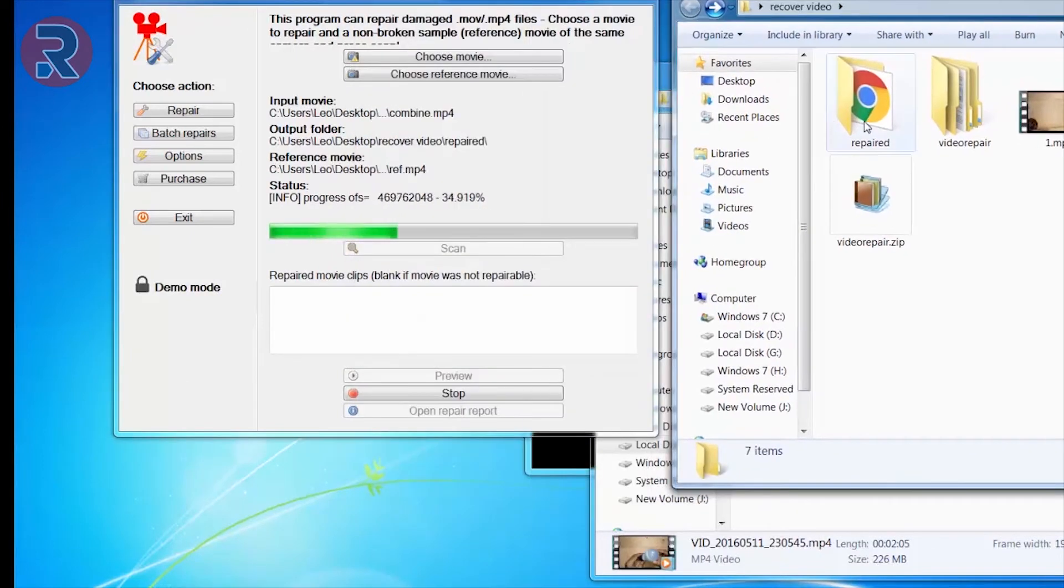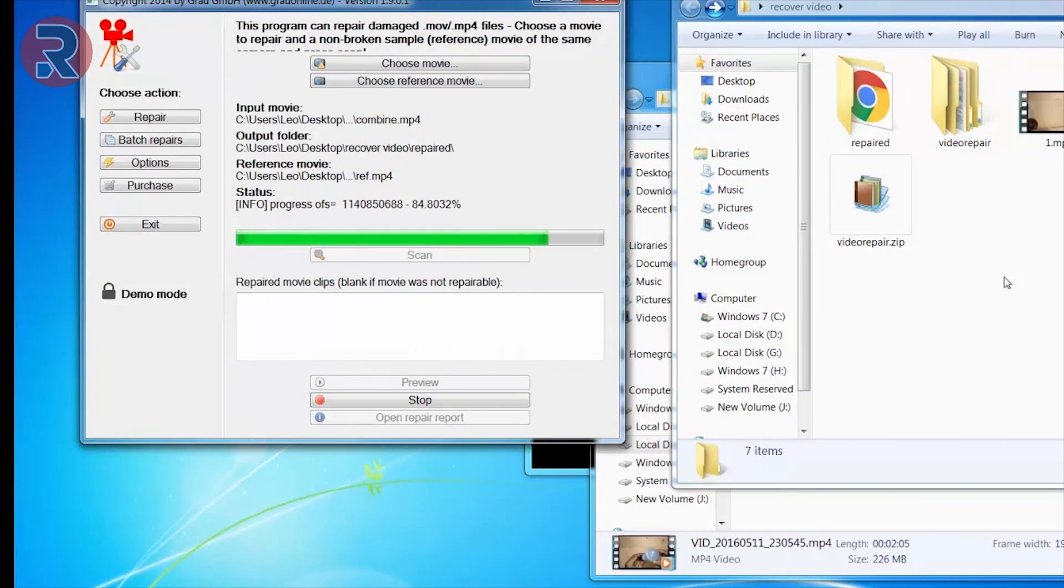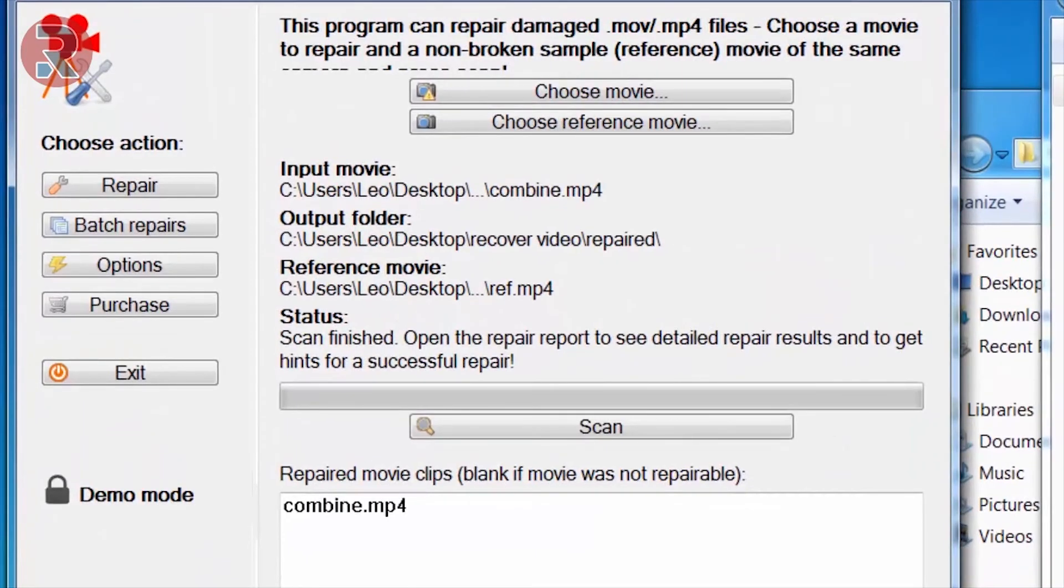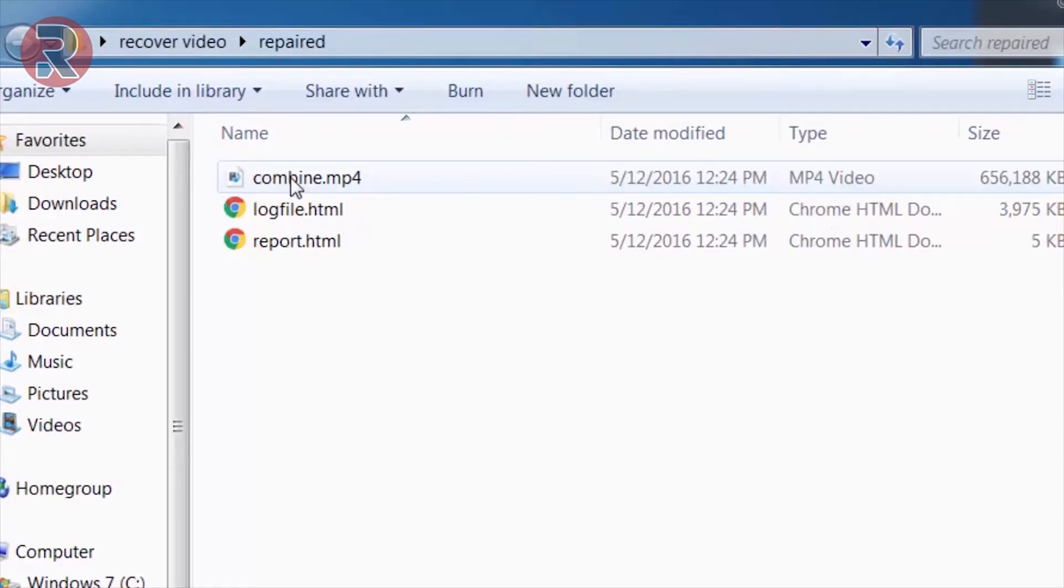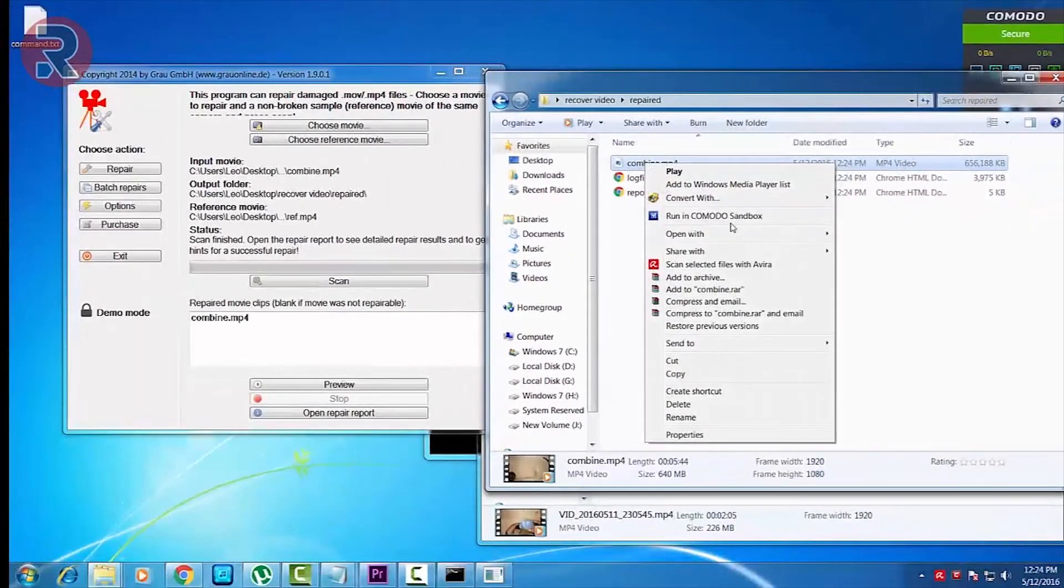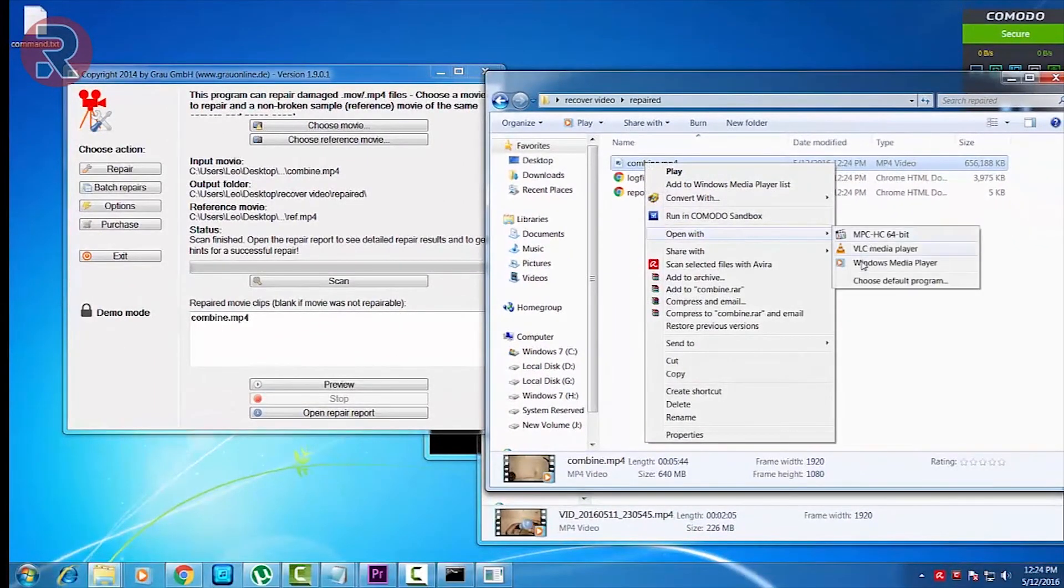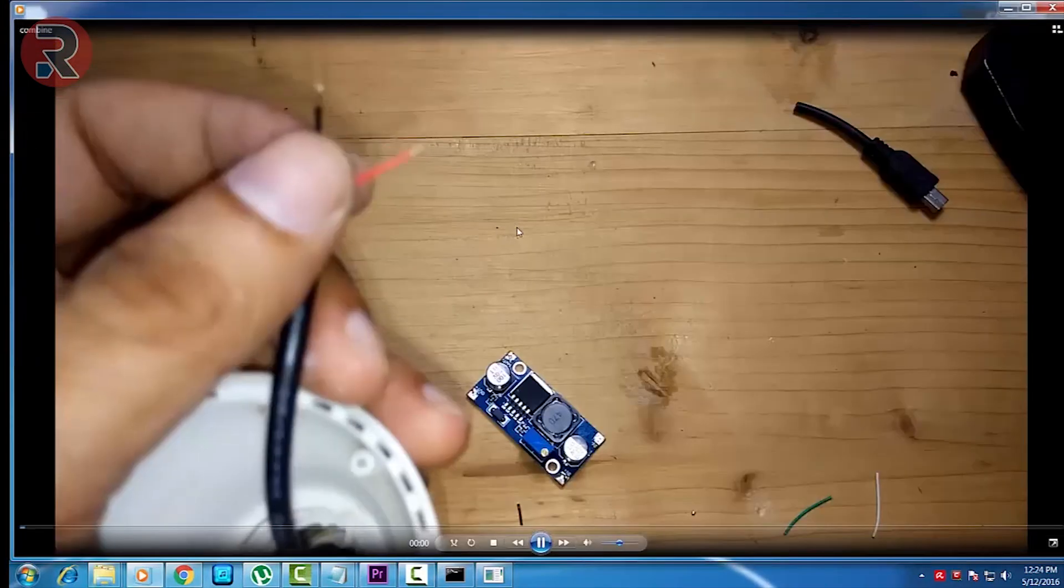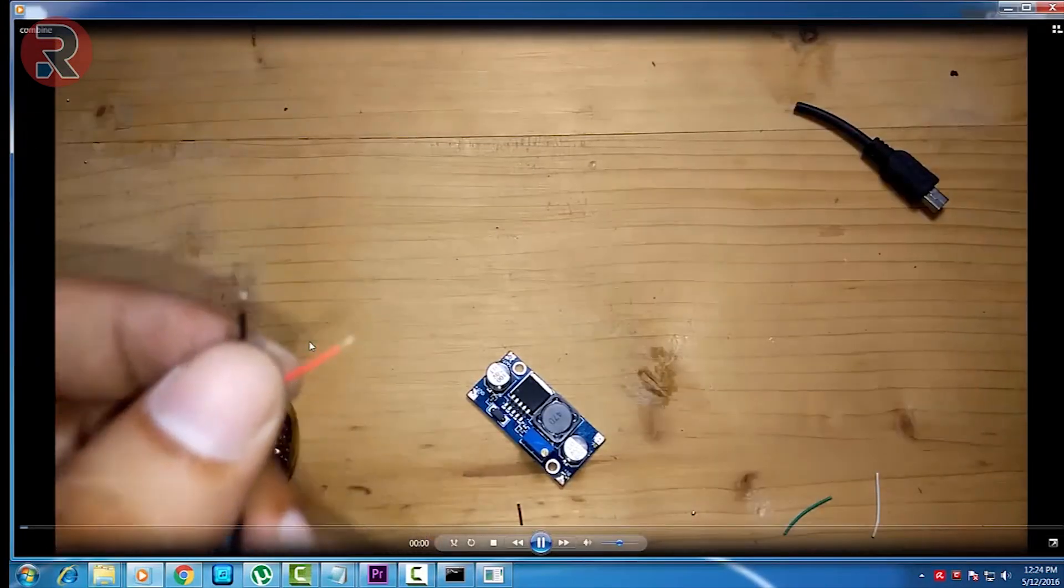So guys, finally scan finished and we probably have a repaired video. So guys, finally we have our video repaired. So let's play it and see whether we can play it or not. So as you see guys, it's playing, so we successfully repaired our videos.